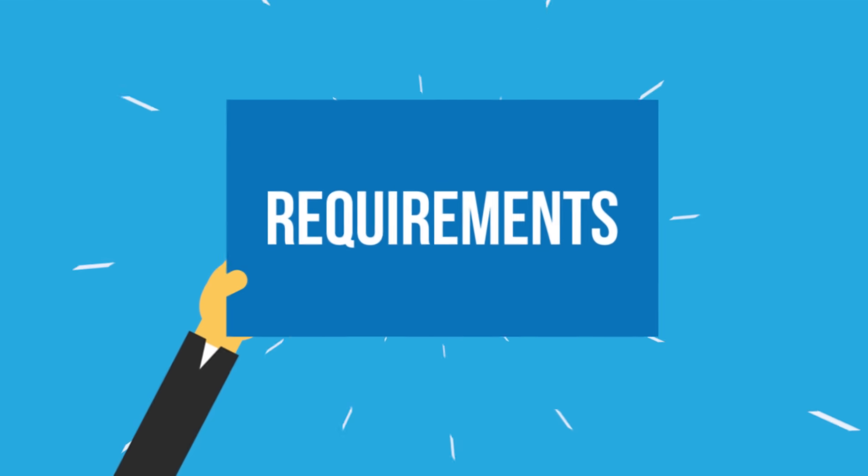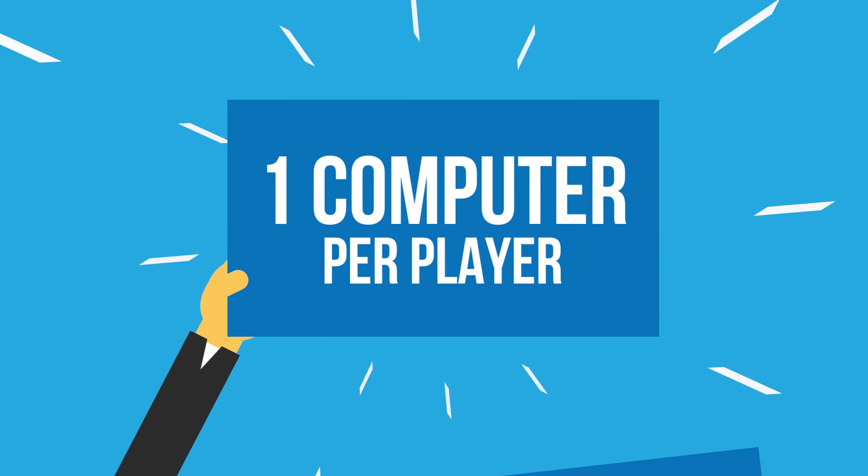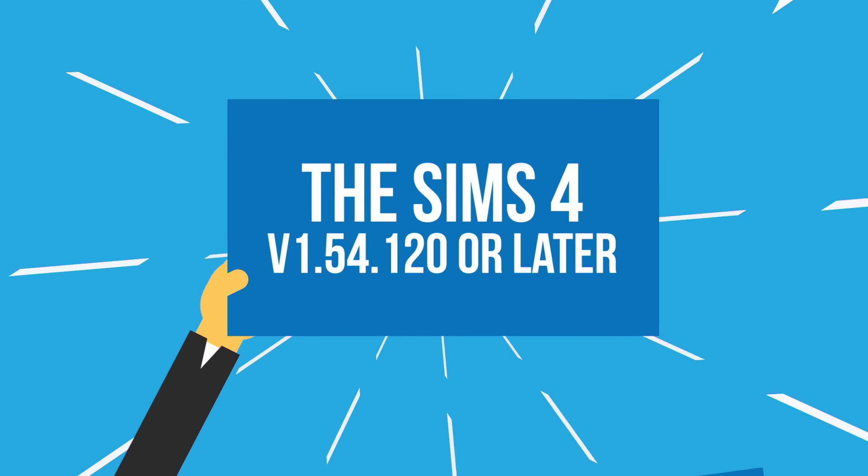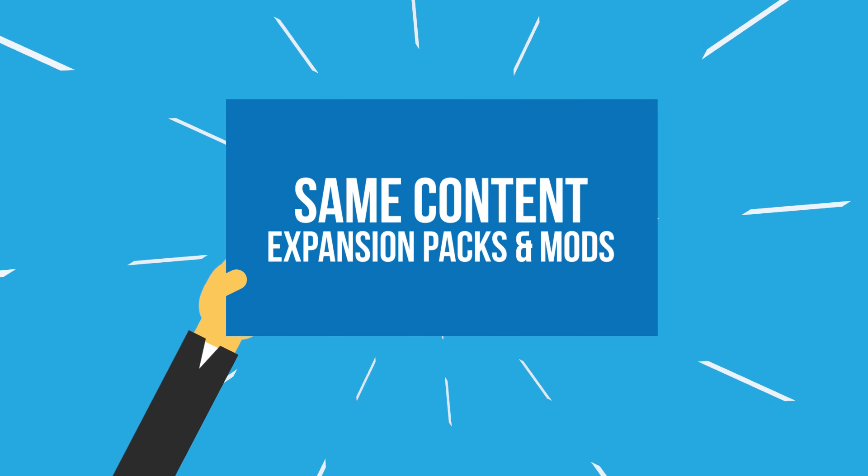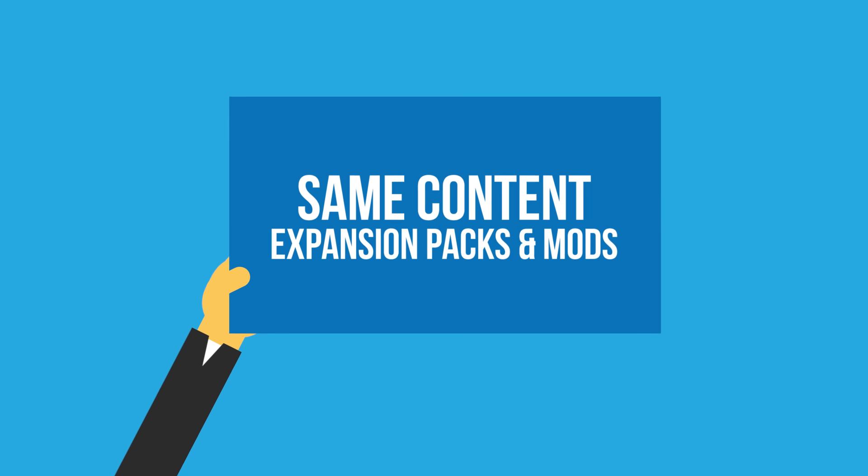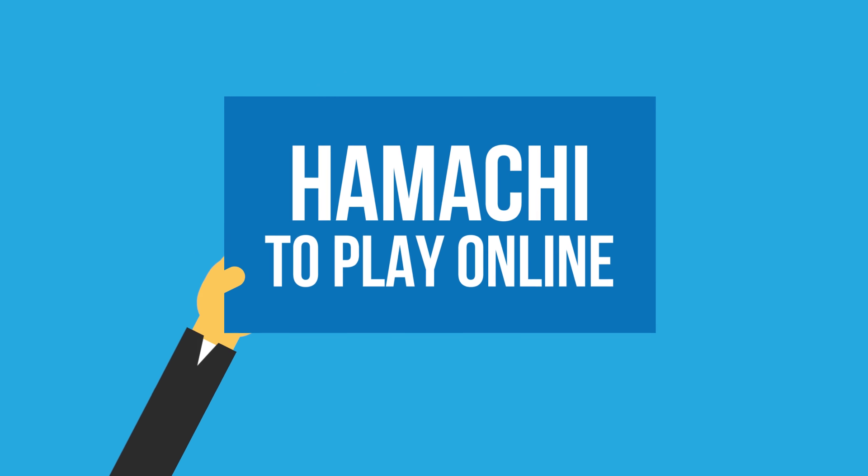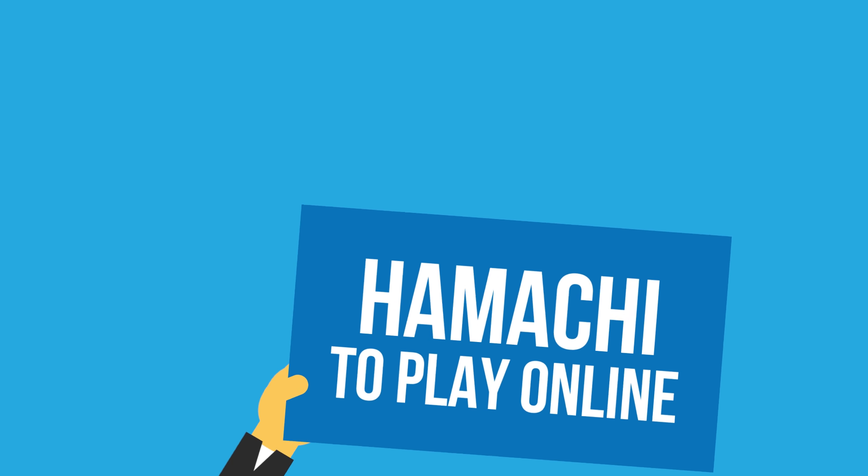What are the requirements? You'll need one computer per player, the Sims 4 game, same content on each computer, and optionally Hamachi, only if you want to play online.